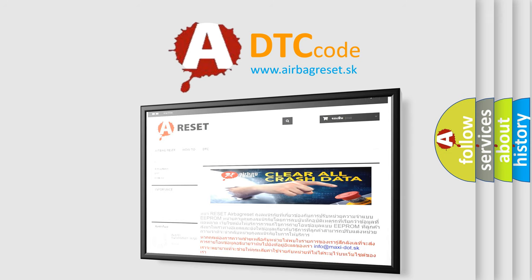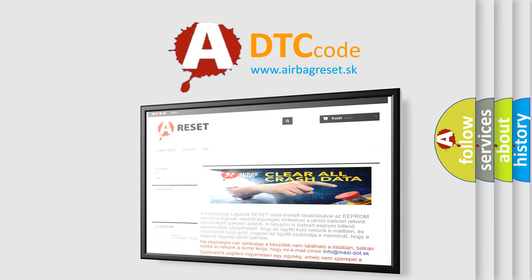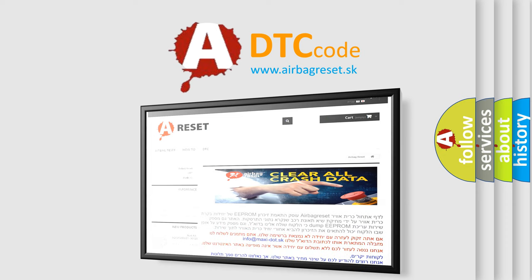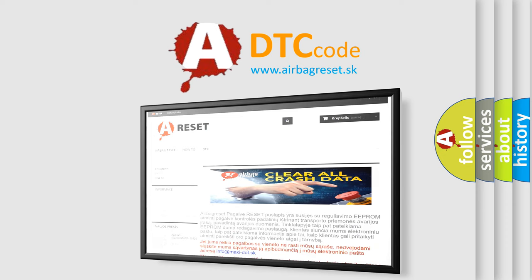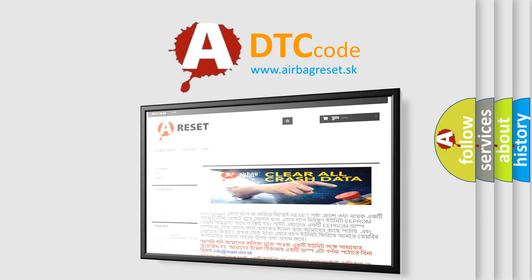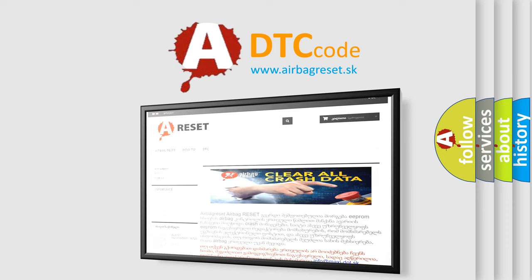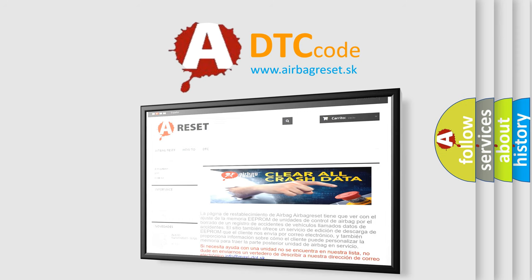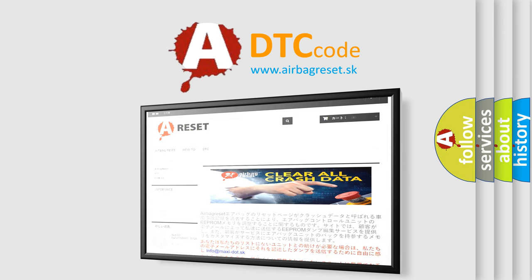The Airbag Reset website aims to provide information in 52 languages. Thank you for your attention and stay tuned for the next video.